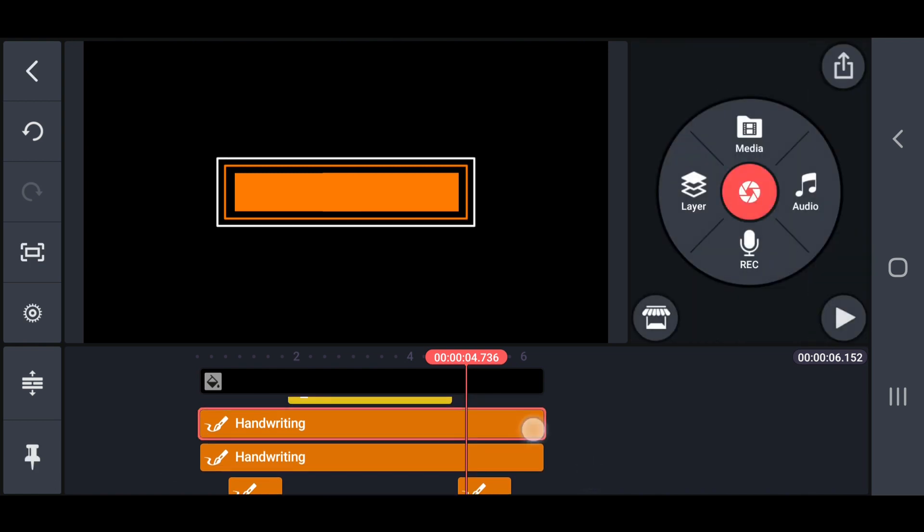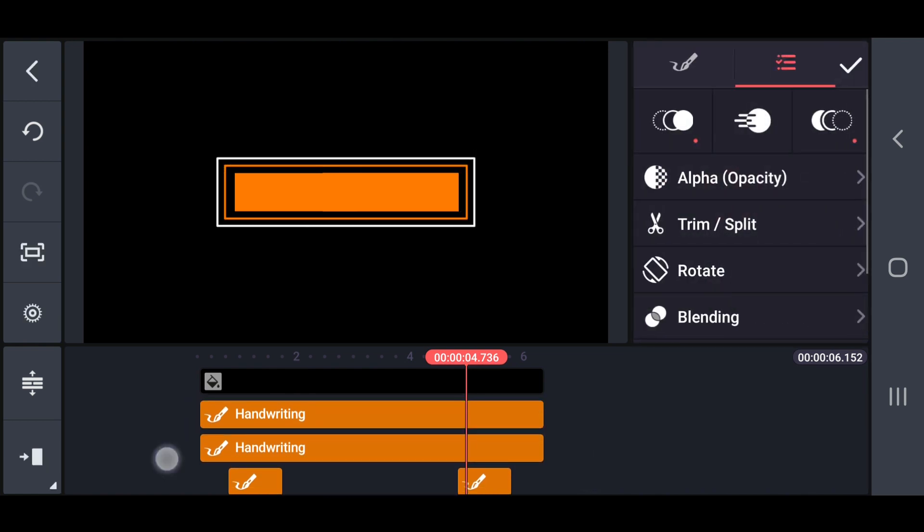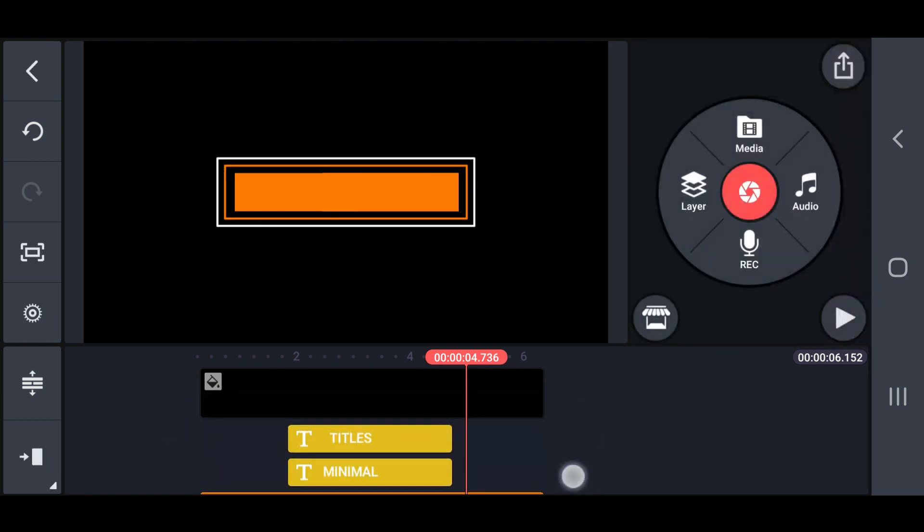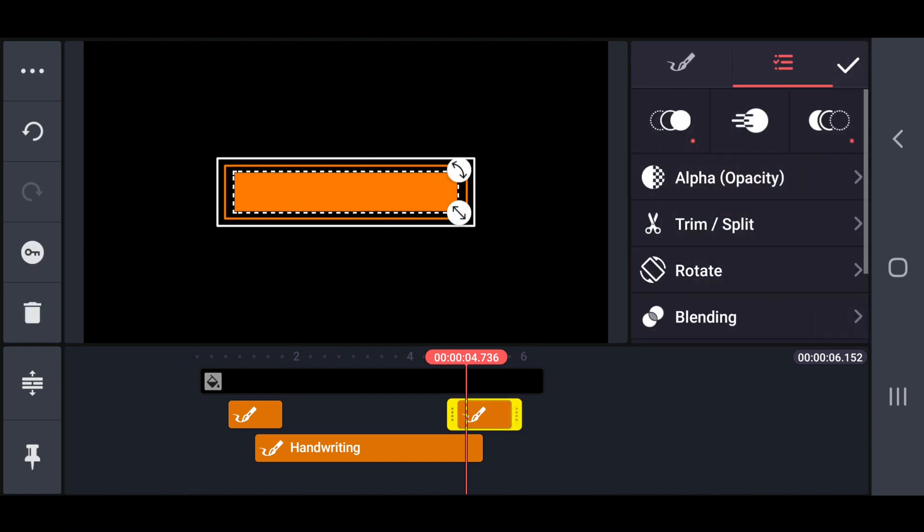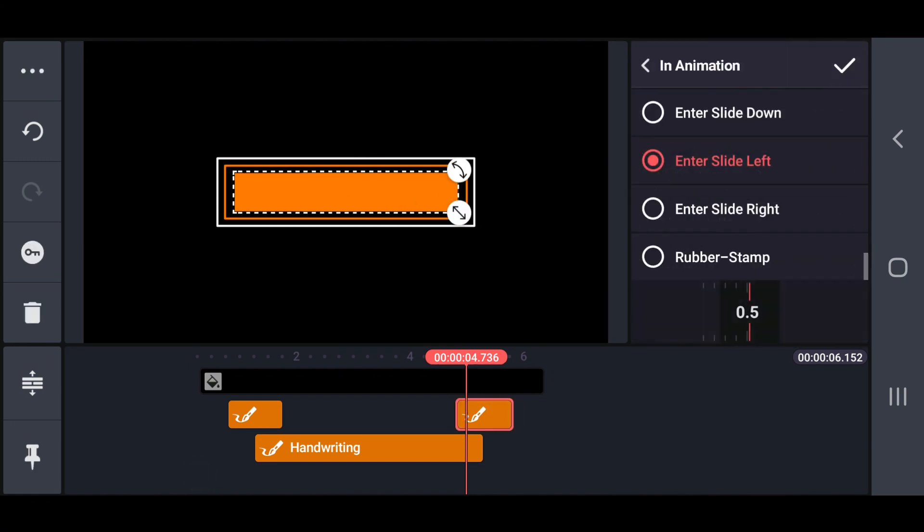So, now I might change the duplicated second box in animation into enter slide right, and out animation into exit slide left.